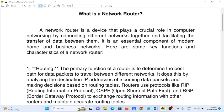What is a network router? A network router is a device that plays a crucial role in computer networking by connecting different networks together and facilitating the transfer of data between them. It is an essential component of modern home and business networks. Here are some key functions and characteristics of a network router.